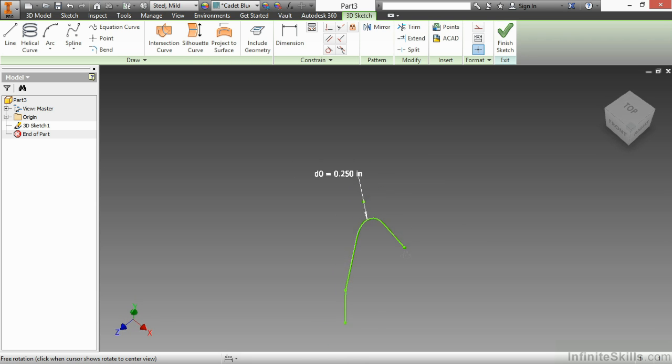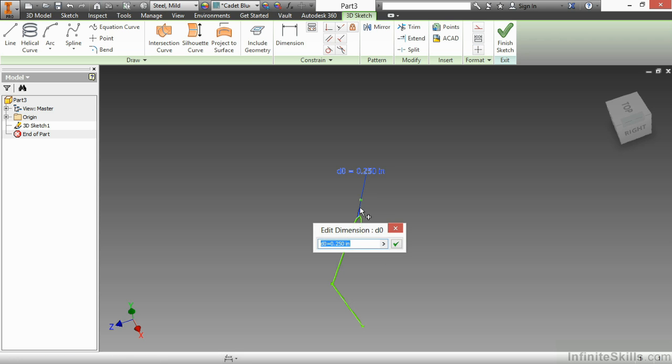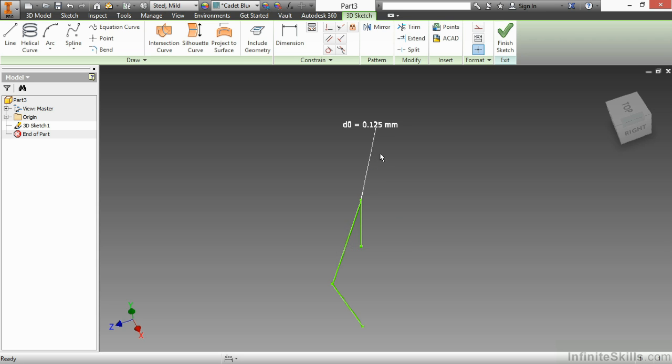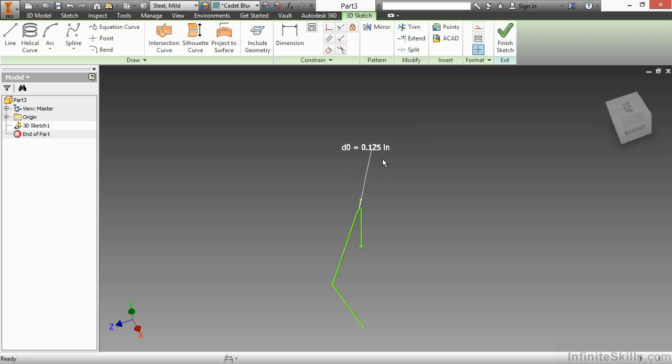If I'd like to change that radius on that bend, I can simply double-click on it like I would any other dimension. Currently you can see it's 0.25 inch. I'm going to change this to something else, like maybe 0.125. Notice it went over to millimeters because I didn't put the unit behind it. I'm going to do 0.125 inches to adjust that size.